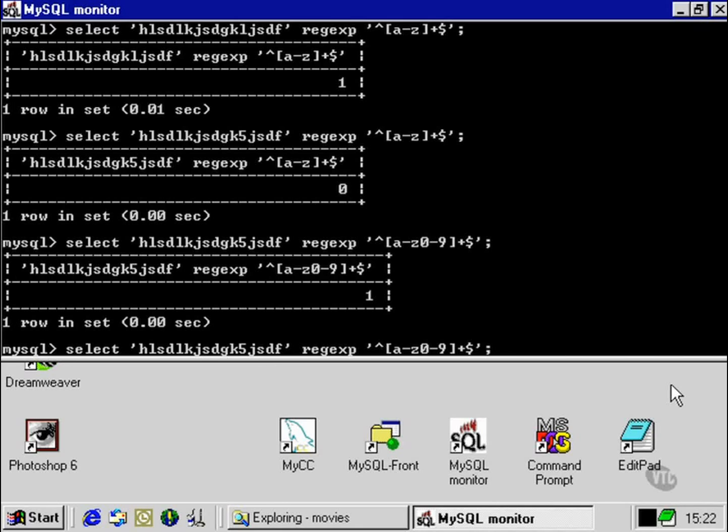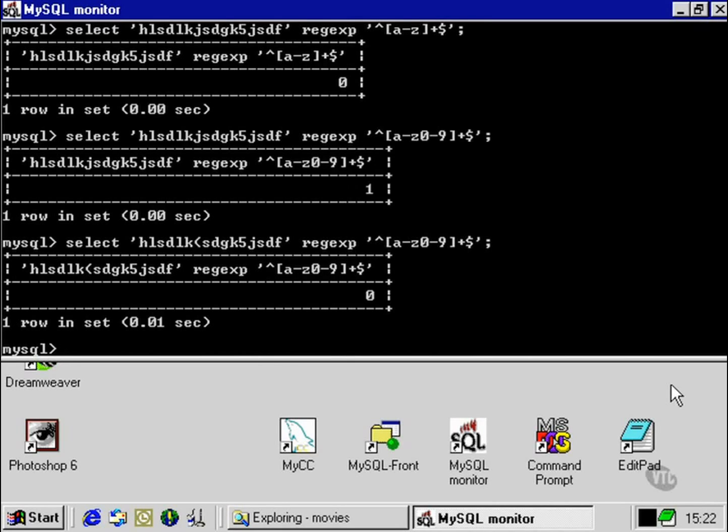We're still not including symbols, though. So if I put a bracket into the string that we're matching against the regular expression, then we get a false Boolean response.